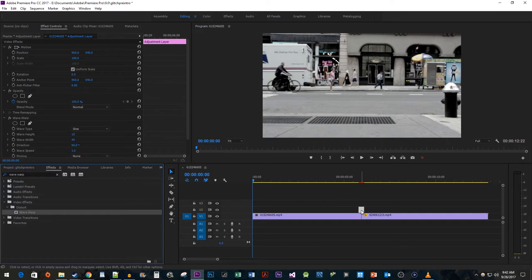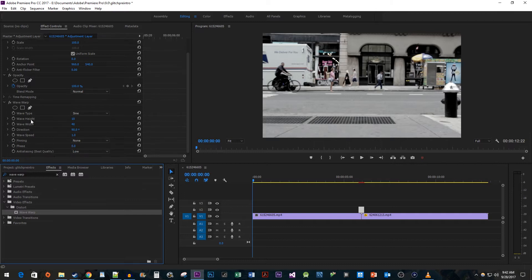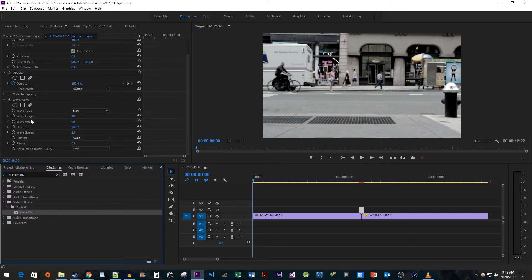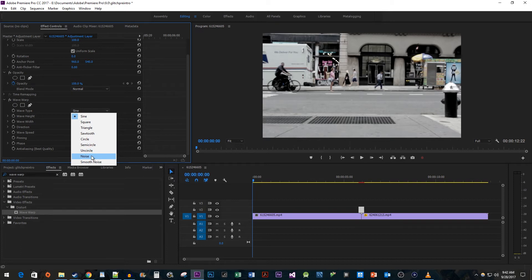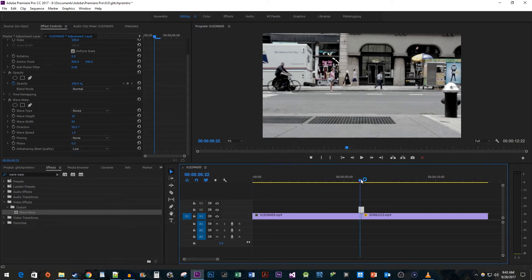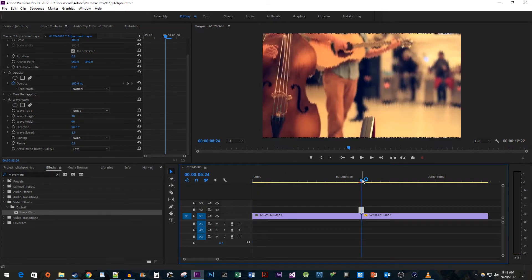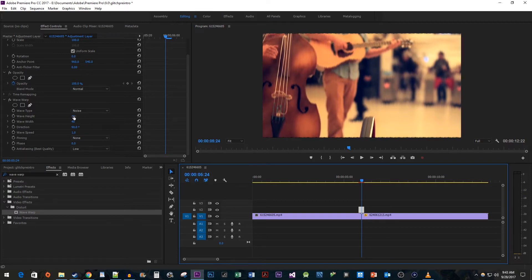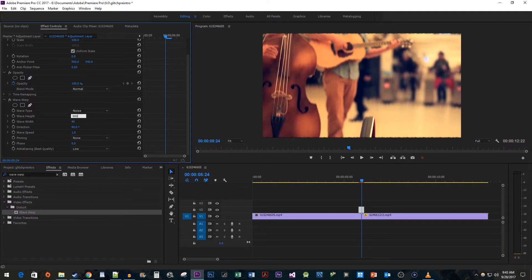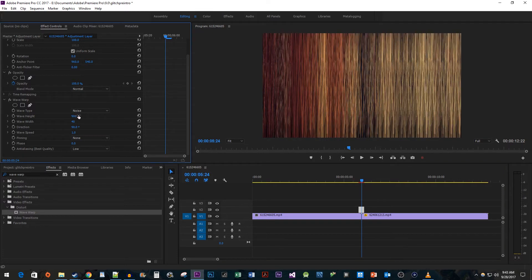Now let's go up to Effect Controls and change some of the Wave Warp's properties. First, let's change the Wave Type to Noise to give it a distorted effect. Then increase the Wave Height to 900. Set the Wave Width to 2000.